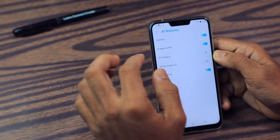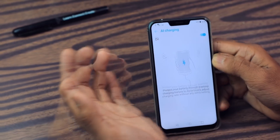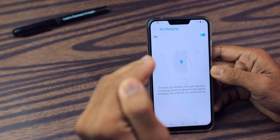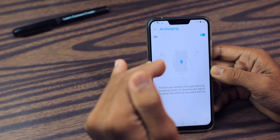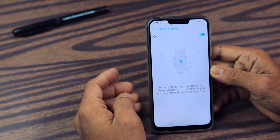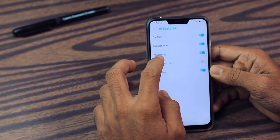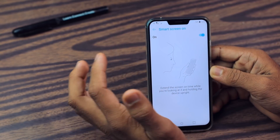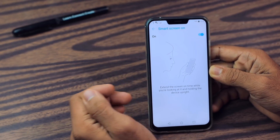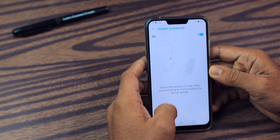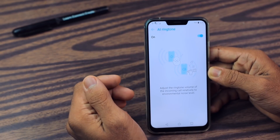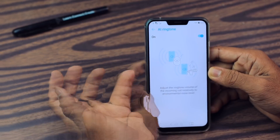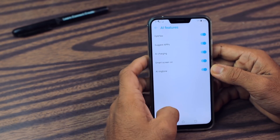Then we have Suggested Apps — it's a normal thing. Then we have AI Charging. Basically it charges your smartphone from 0 to 80 in the night, then before you wake up it charges the battery to 100%, which helps a lot in terms of battery life. Then you have Smart Screen — if you enable this, it extends the screen-on time while you are looking at the device. Then we have AI Ringtone — it adjusts the ringtone volume according to your environment noise level.